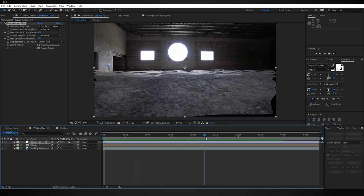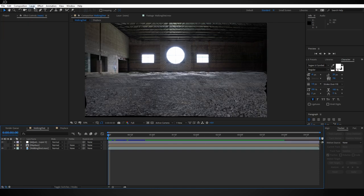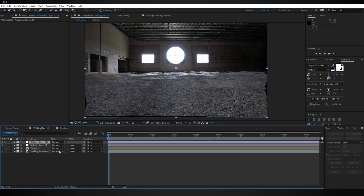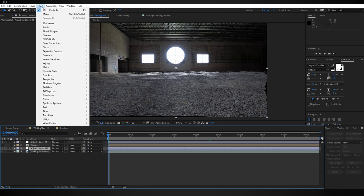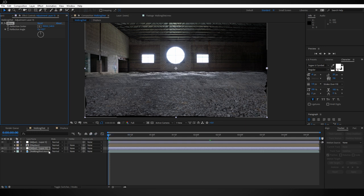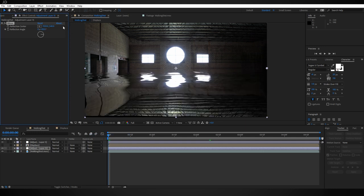The next thing to take care of is the reflection. Let's go ahead and create another new adjustment layer. Make sure that this one is just below your displacement comp and just above your footage. Now come up here to Effect, Distort, and let's add the Mirror effect to it. Set your reflection angle to 90 degrees.